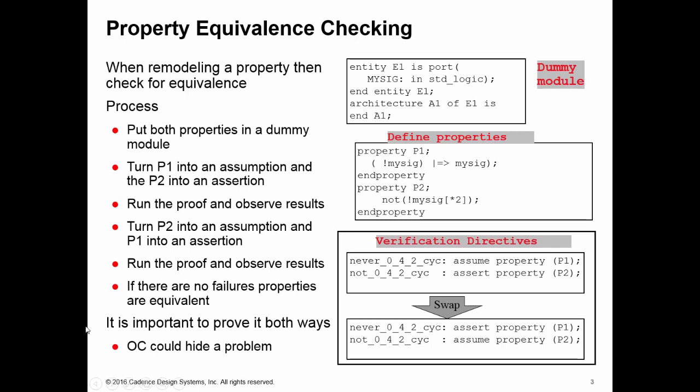When doing this, another important consideration is we must prove it both ways, meaning that we assert one set and assume the other set, and then we swap over. Which was an assumption is now an assert and which was an assert is now an assume, because if we don't do this then we could be hiding problems.